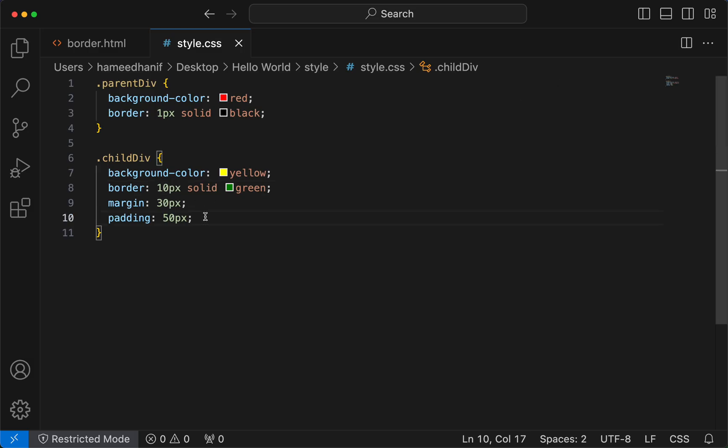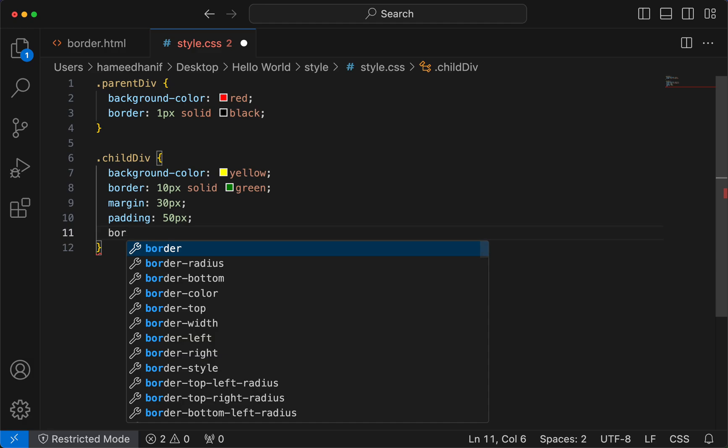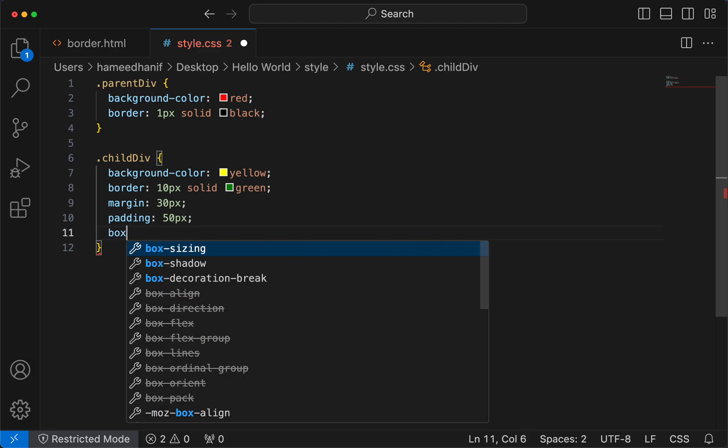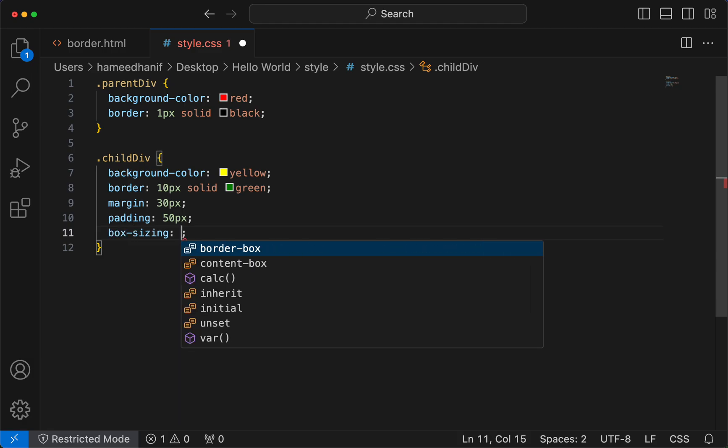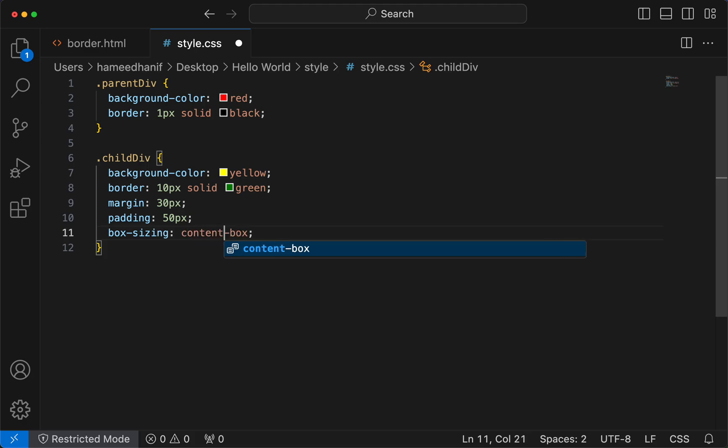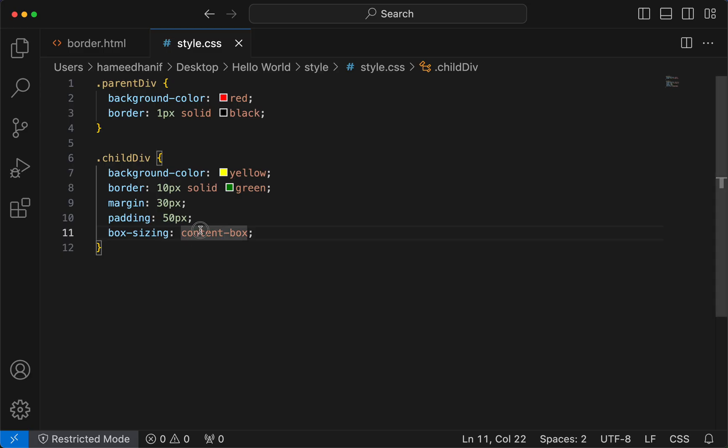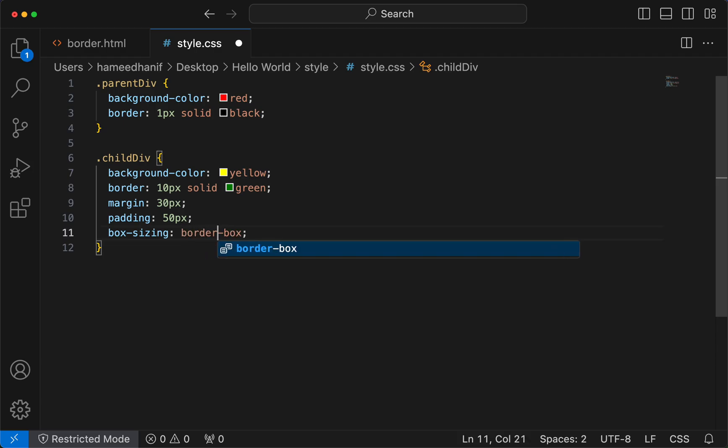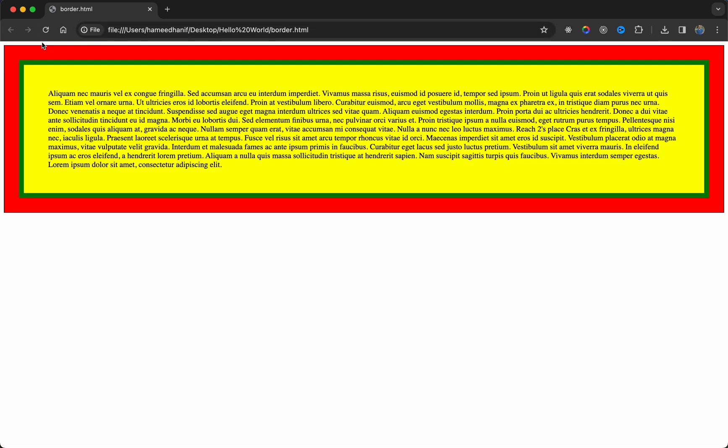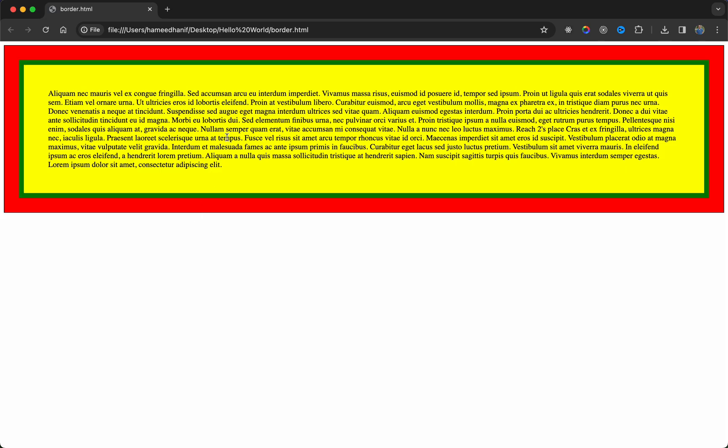Now let me give box sizing that we saw earlier. Content box was what we saw earlier, the content box is what it is. Border box - so there's no change because I didn't mention the width here at all.